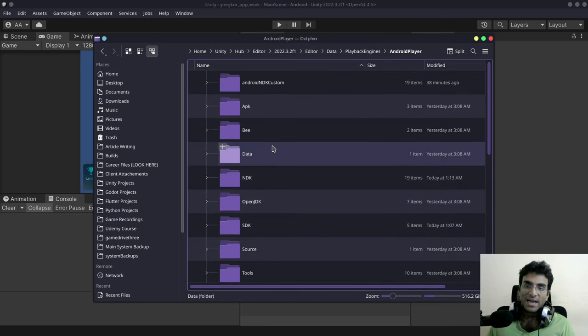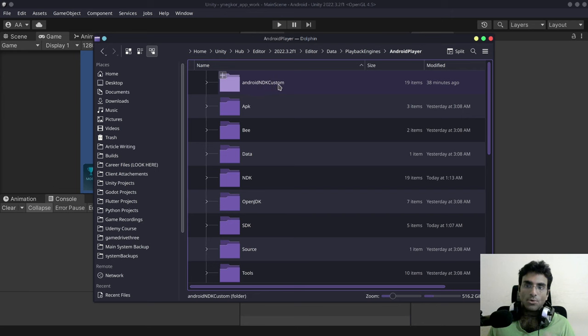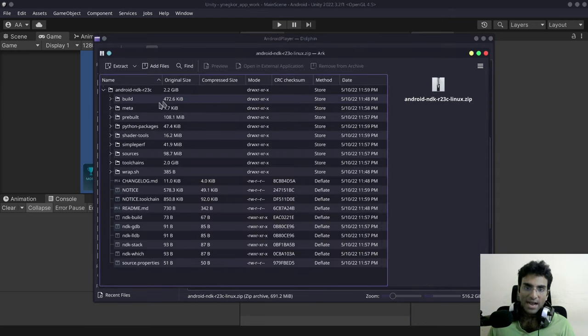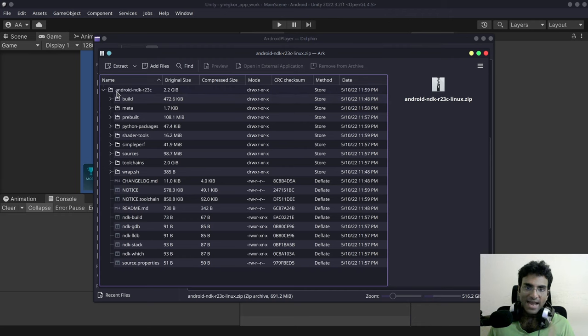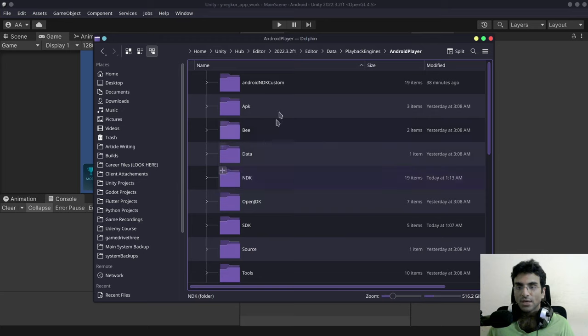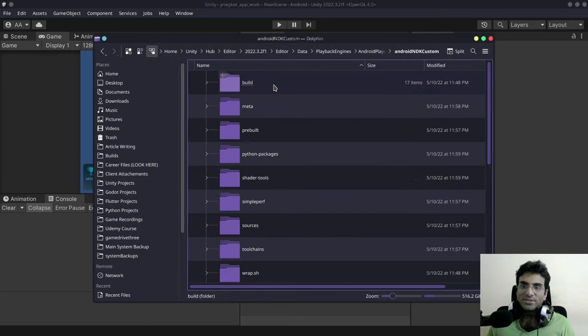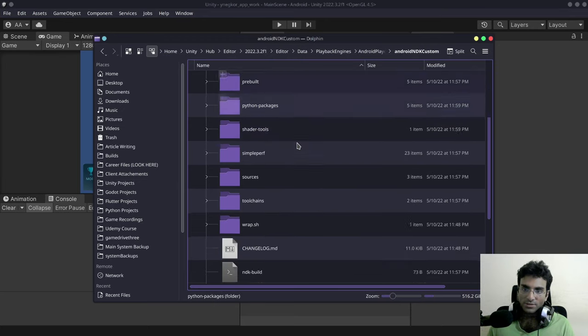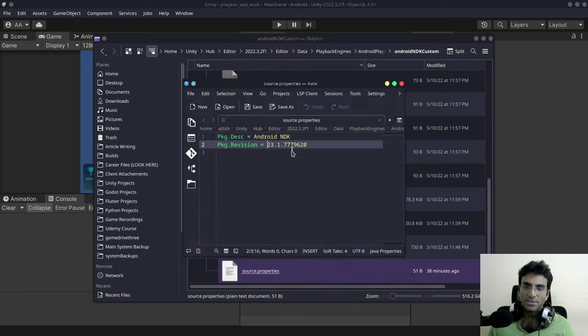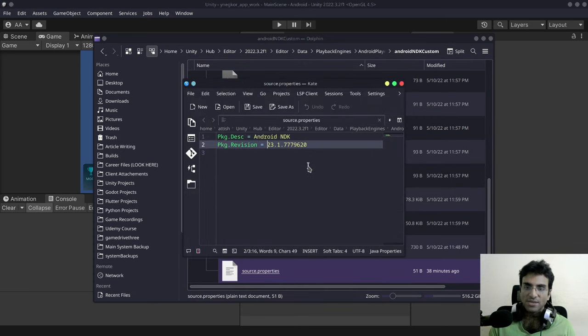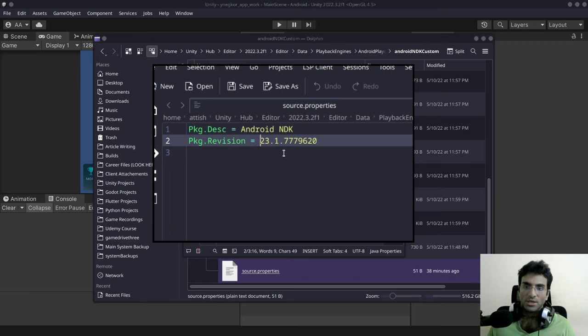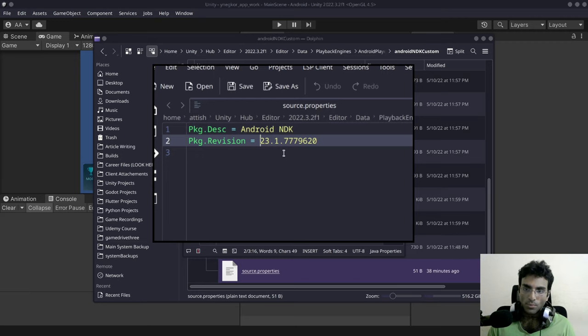Once I have extracted it I named this Android NDK custom. Now it's going to say after you extract it Android NDK AR23C with the dashes. So once you're inside of this folder you're going to go to source.properties and you're going to change the pkg.revision exactly to this version 23.1.7779620.